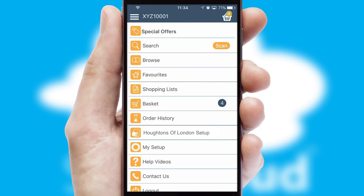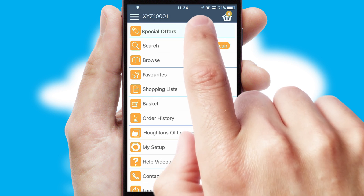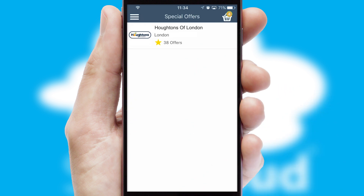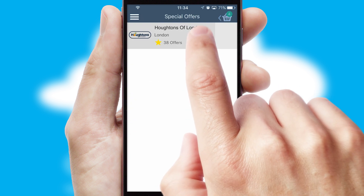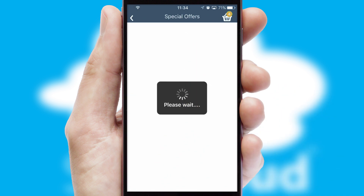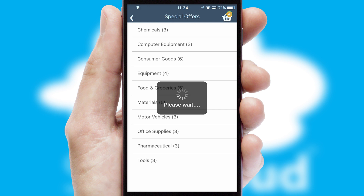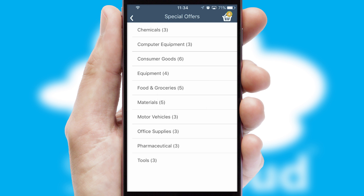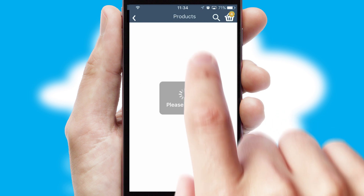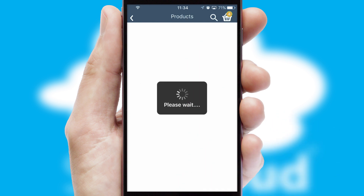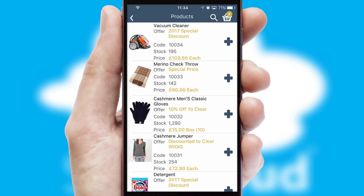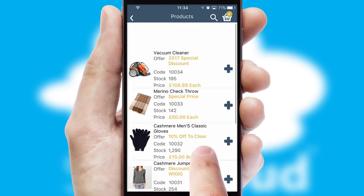Creating customized special offers is another feature of the application, which can be set up and tailored for individual customers. SwiftCloud has some very powerful promotional features, such as multi-buy and price promotions.